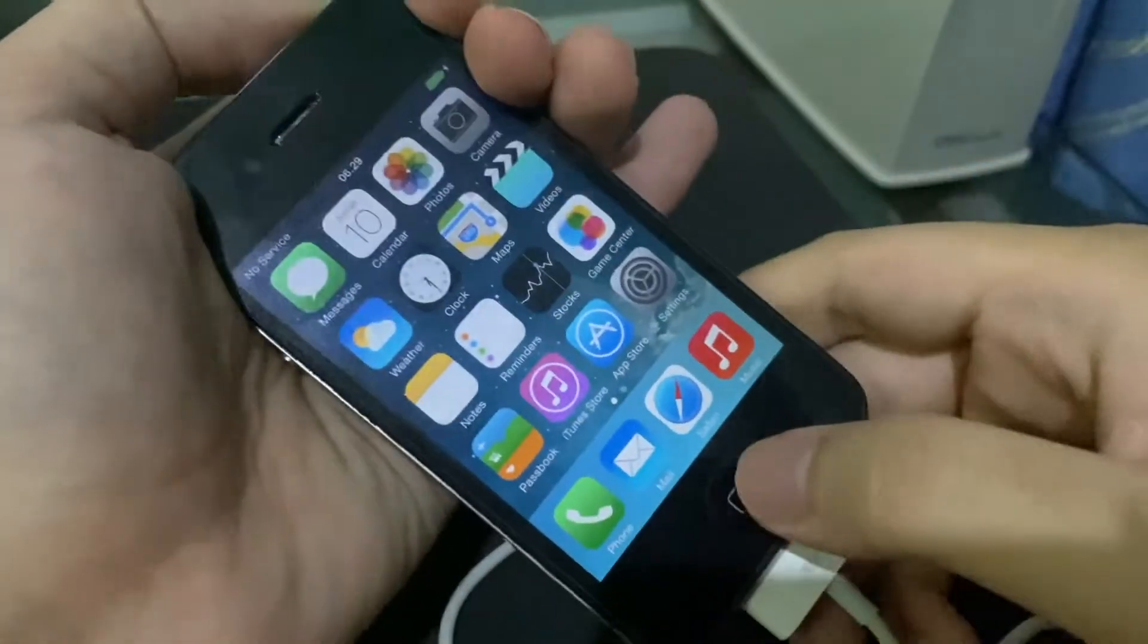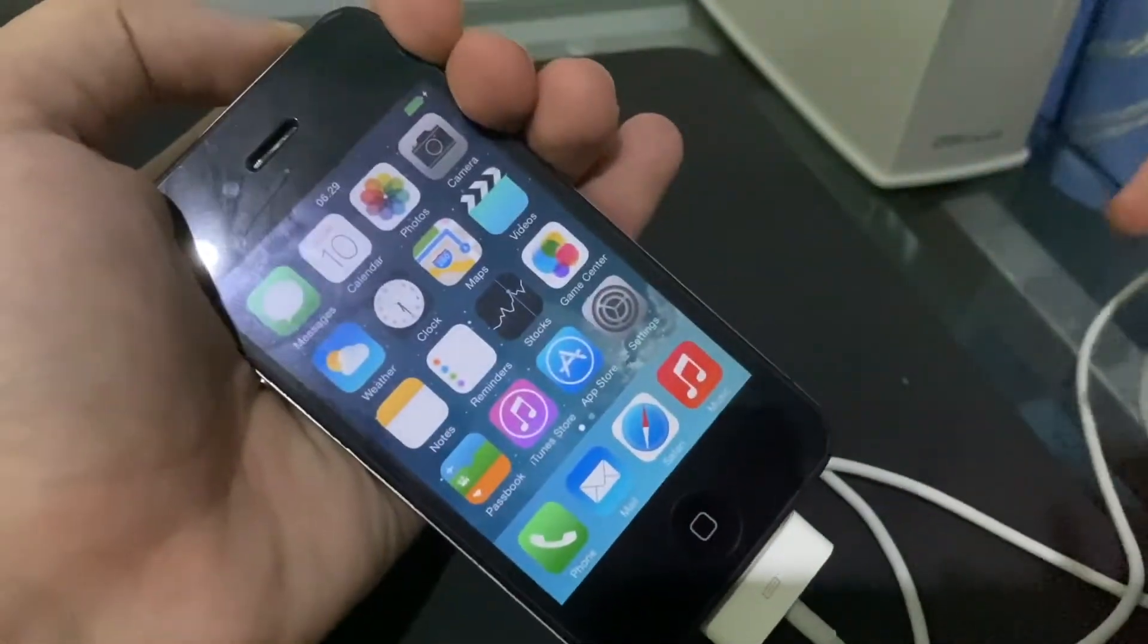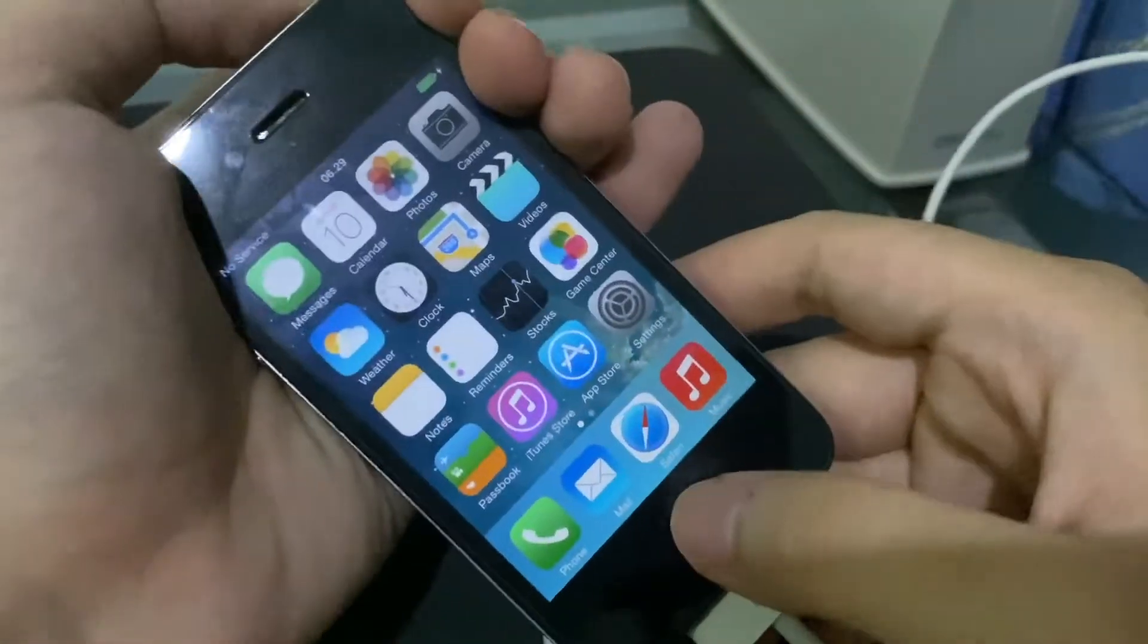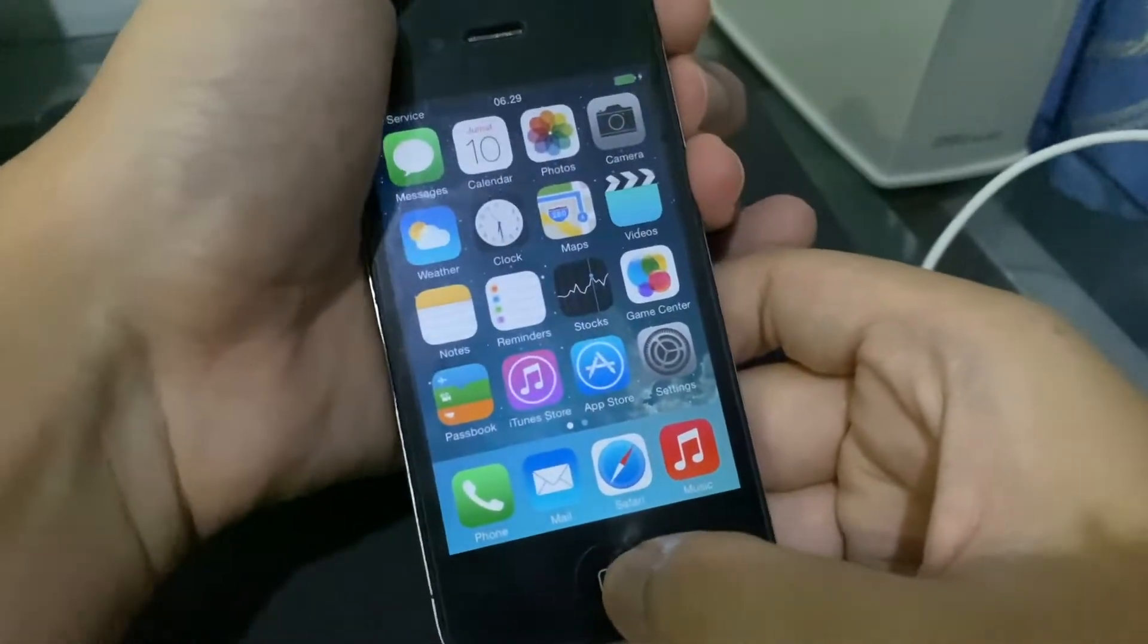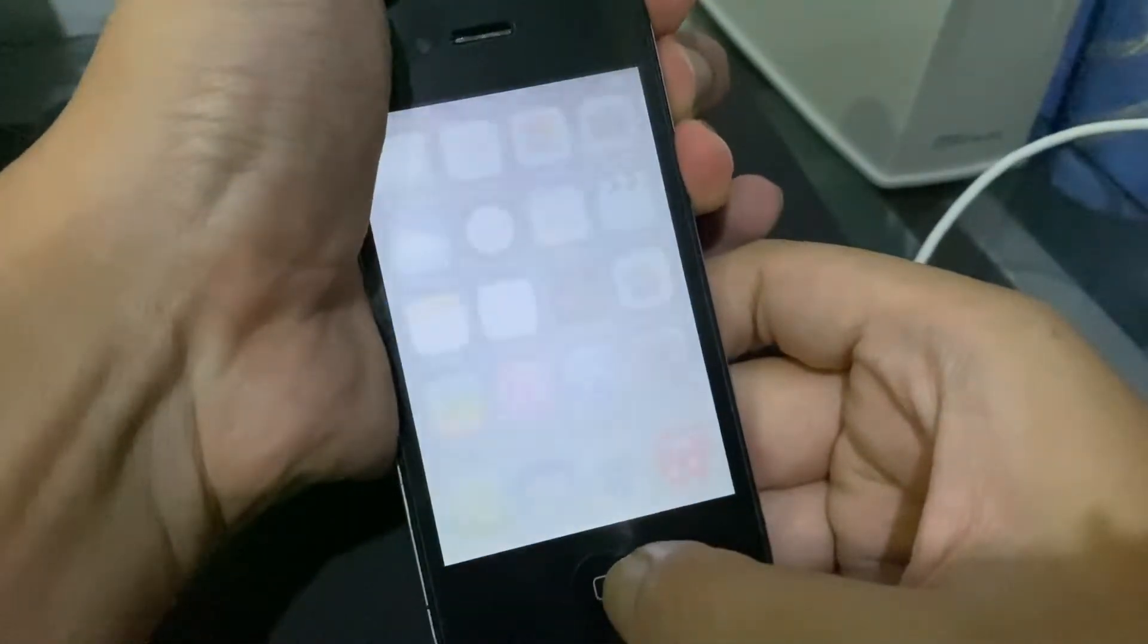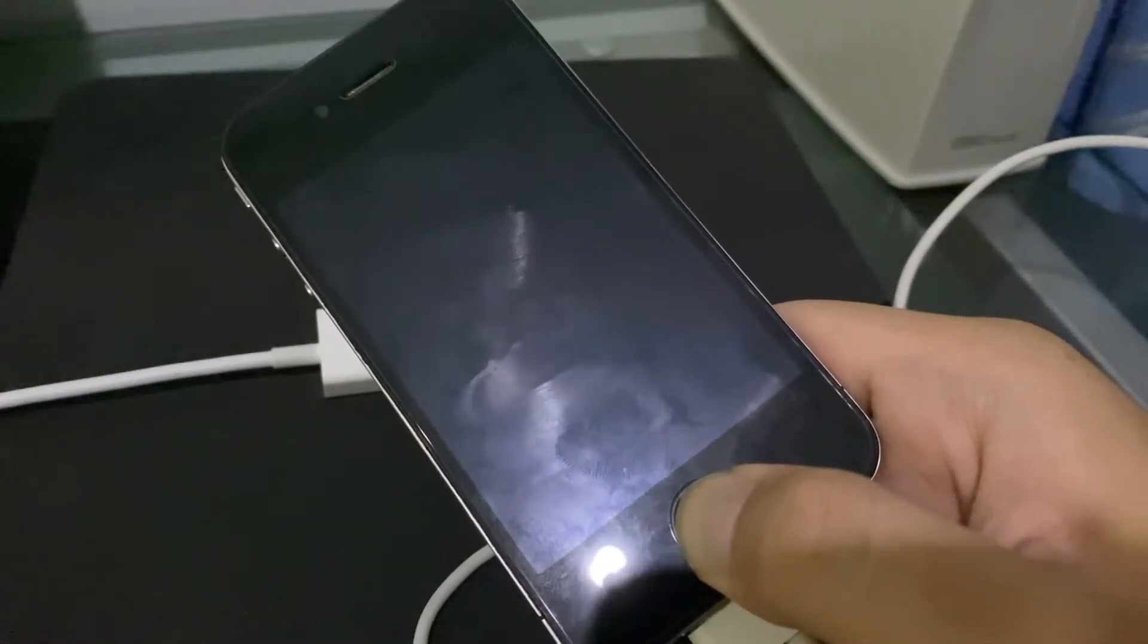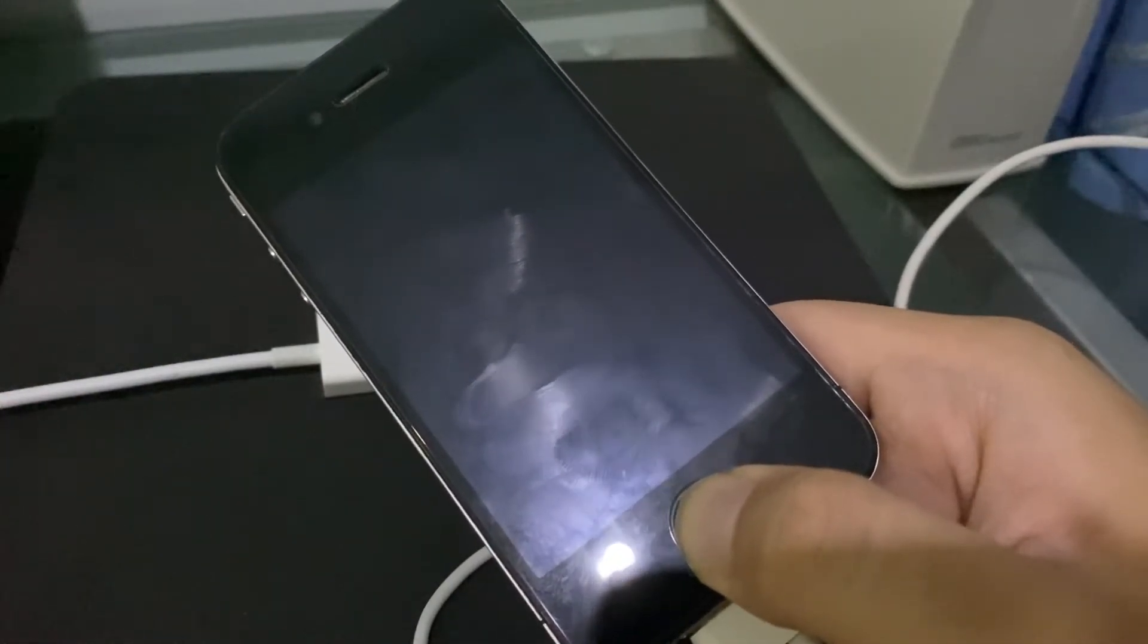Finally. All right, so power for 10 seconds while holding the home button for 10 seconds. Ready? One, two, three. Keep holding the home button until Finder shows up or iTunes, you know the drill, right?